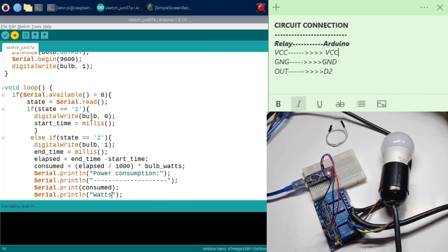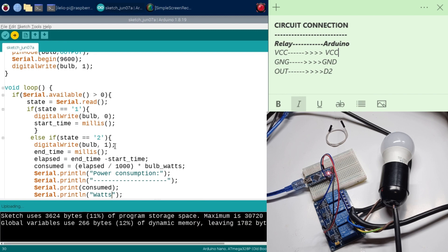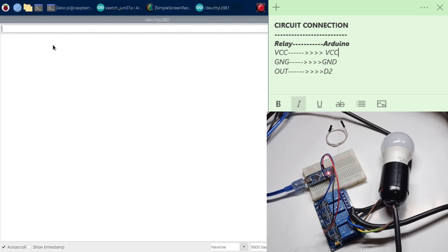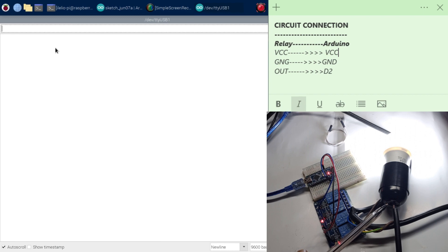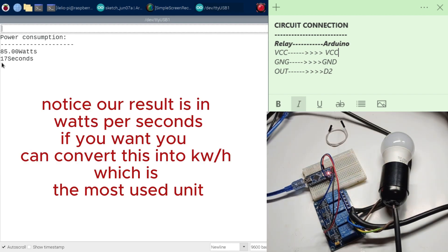Let's hit upload now and see if everything is working perfectly. Now it's done uploading. I'm going to open the serial monitor. I'm pressing 1 to turn on my light — it goes on. Now let's wait. I'm counting: one, two, three, four, five, six, seven, eight, nine, ten... the light was on for almost 20 seconds. So if I go ahead and switch it off, you can see it's telling me it was on for 17 seconds and it consumed 85 watts.